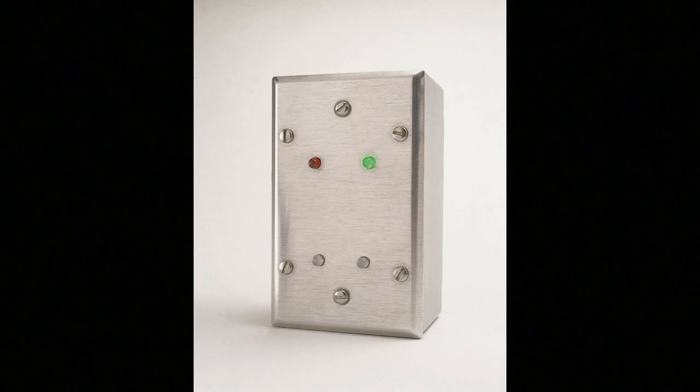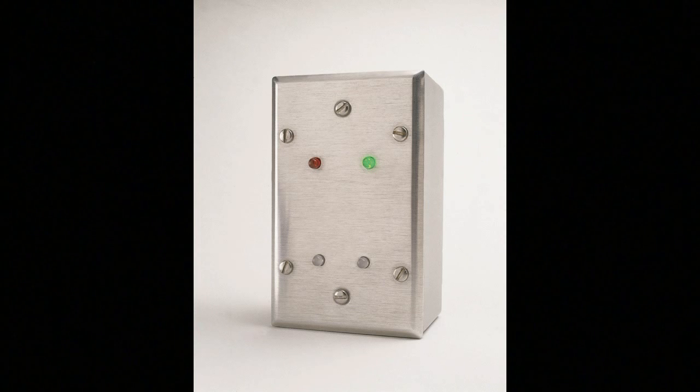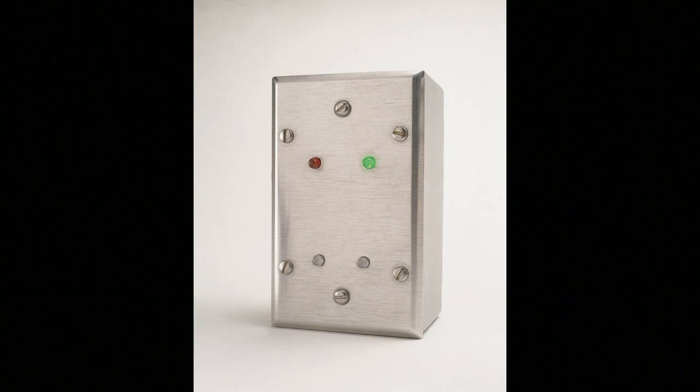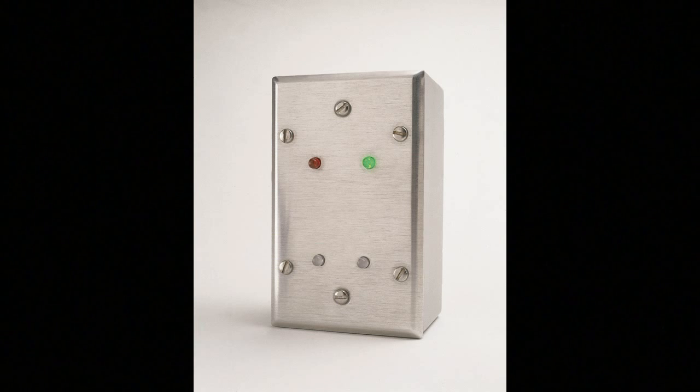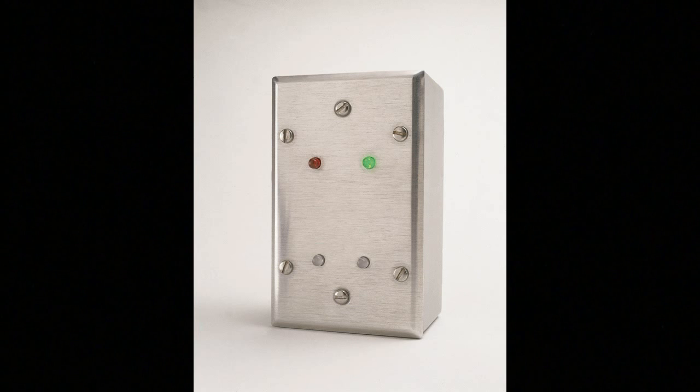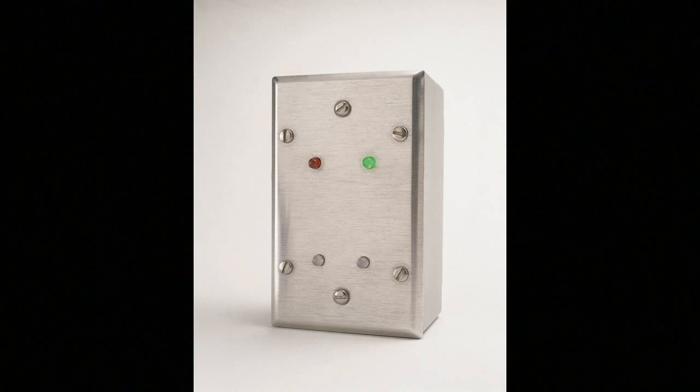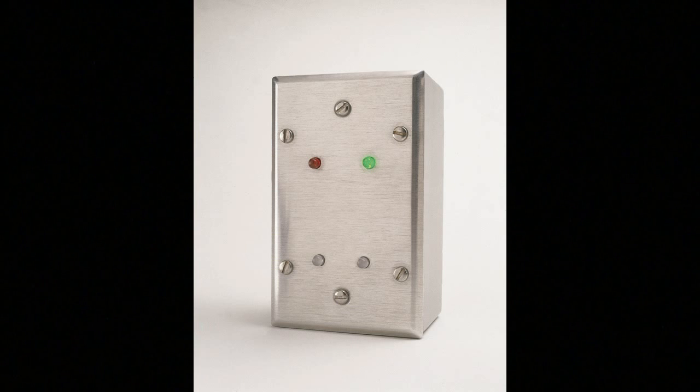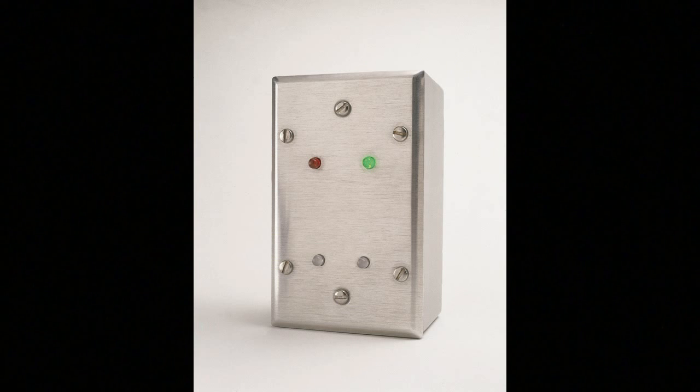Three models of machine data transducers allow you to match MDT capabilities to the individual machine functionality. The first level is the MDT02. This small device connects directly to the machine's electrical operating signals to collect OEE, runtime, downtime, machine speed, production, and reject counts, and the television becomes the operator interface.